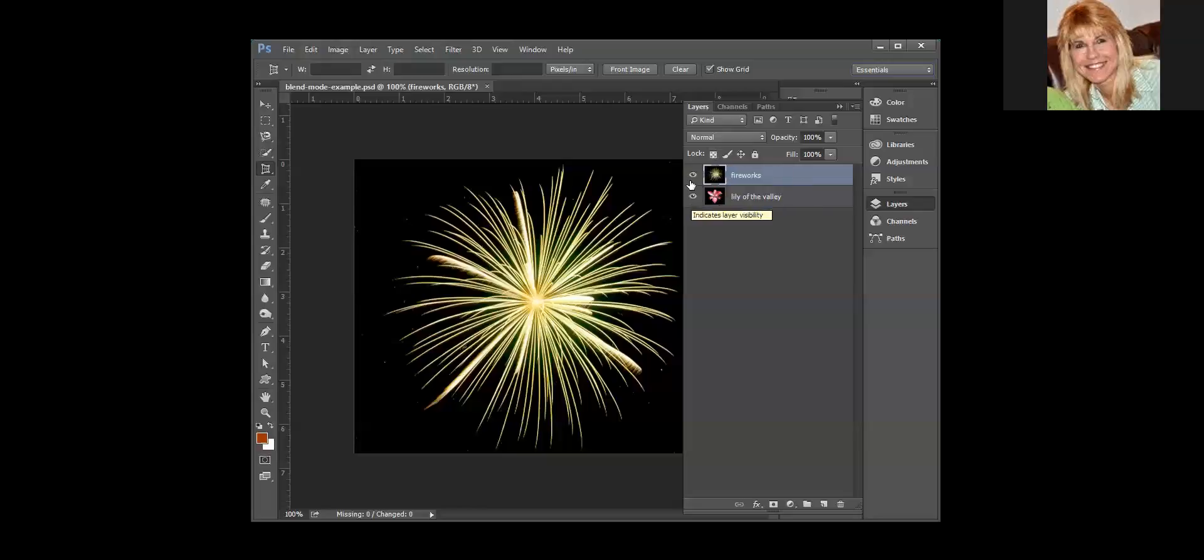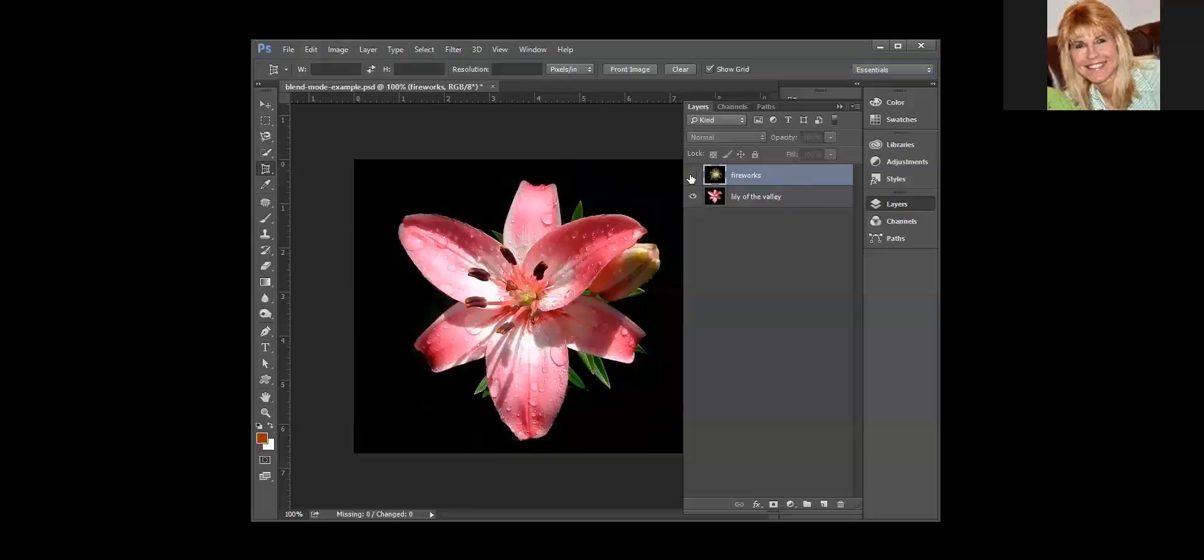If you look to the left, the little eyeball means that it is visible. Now in Photoshop, when you have a lot of layers, sometimes it is helpful if you wanted to focus on a layer to hide layers.